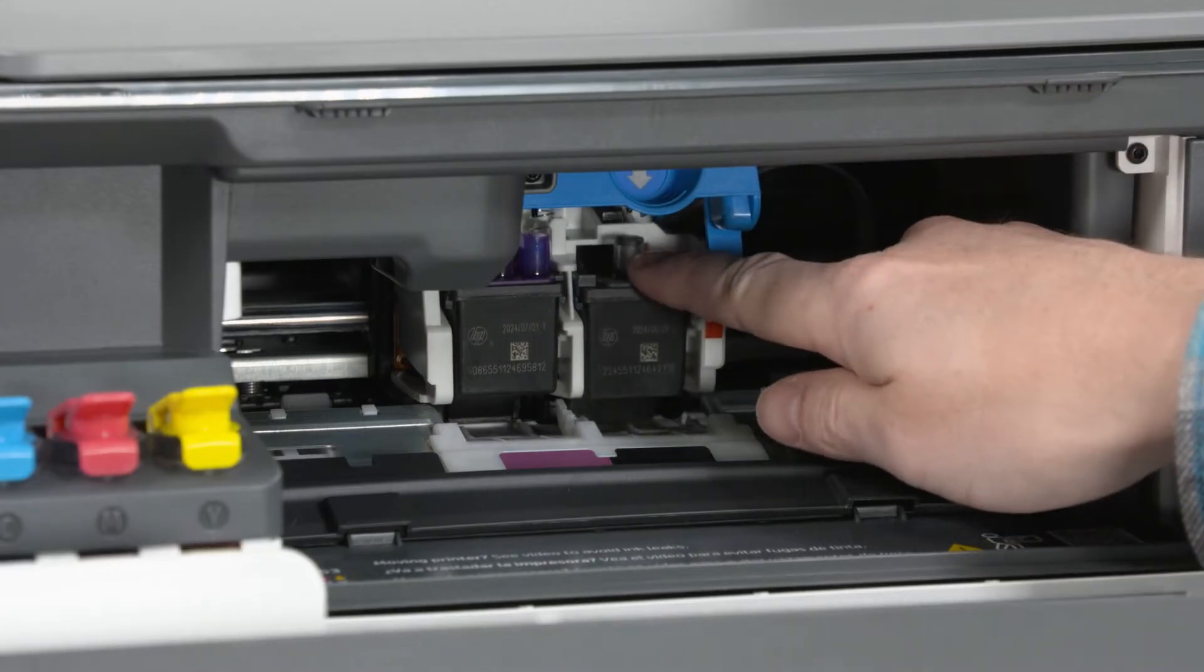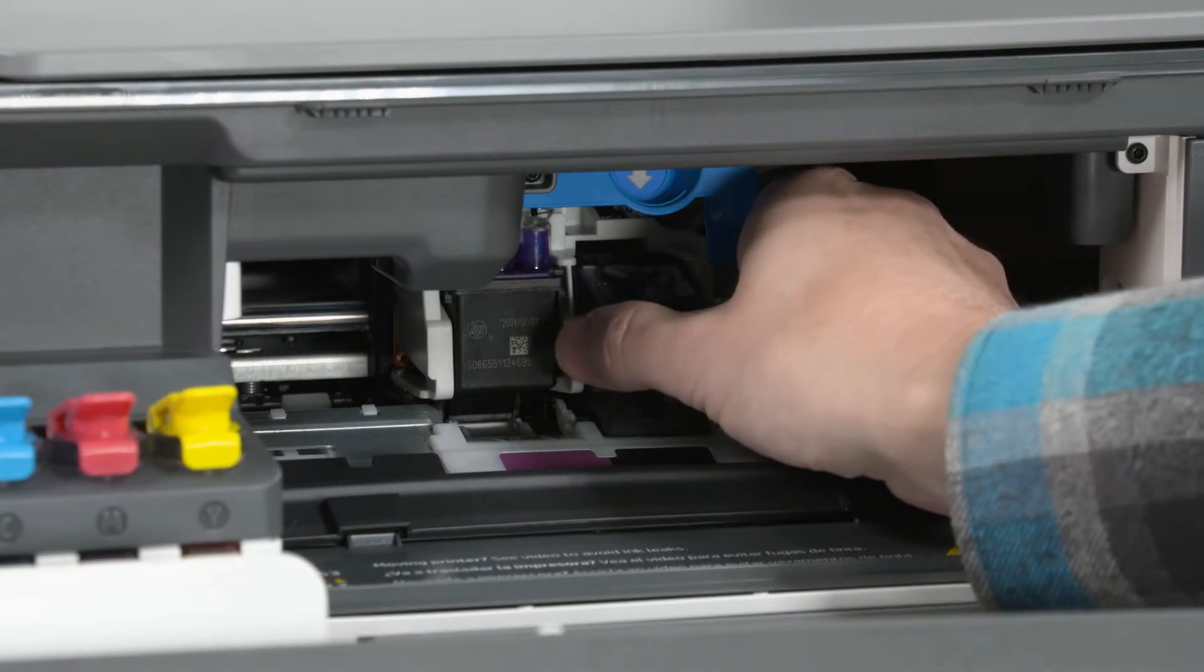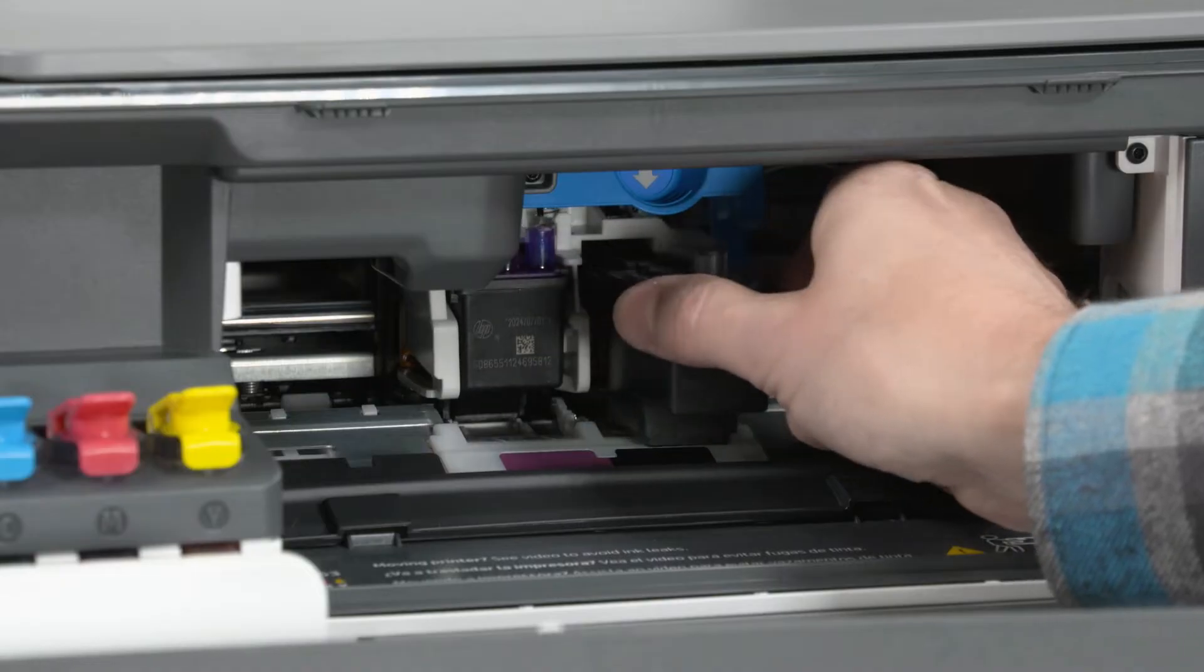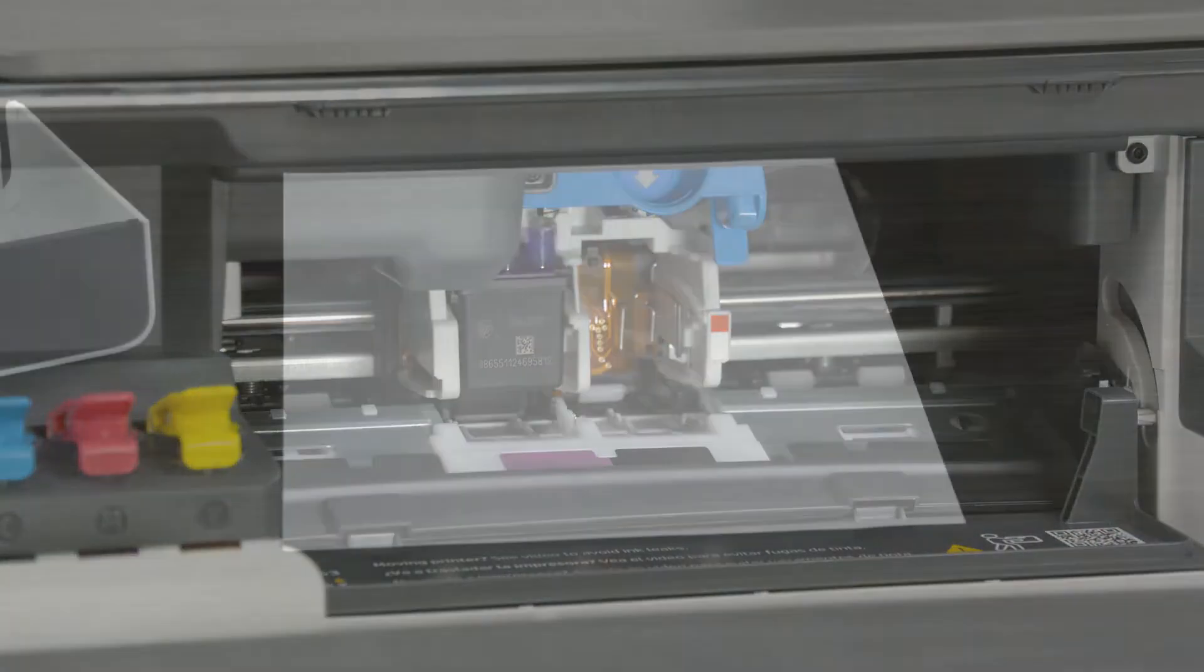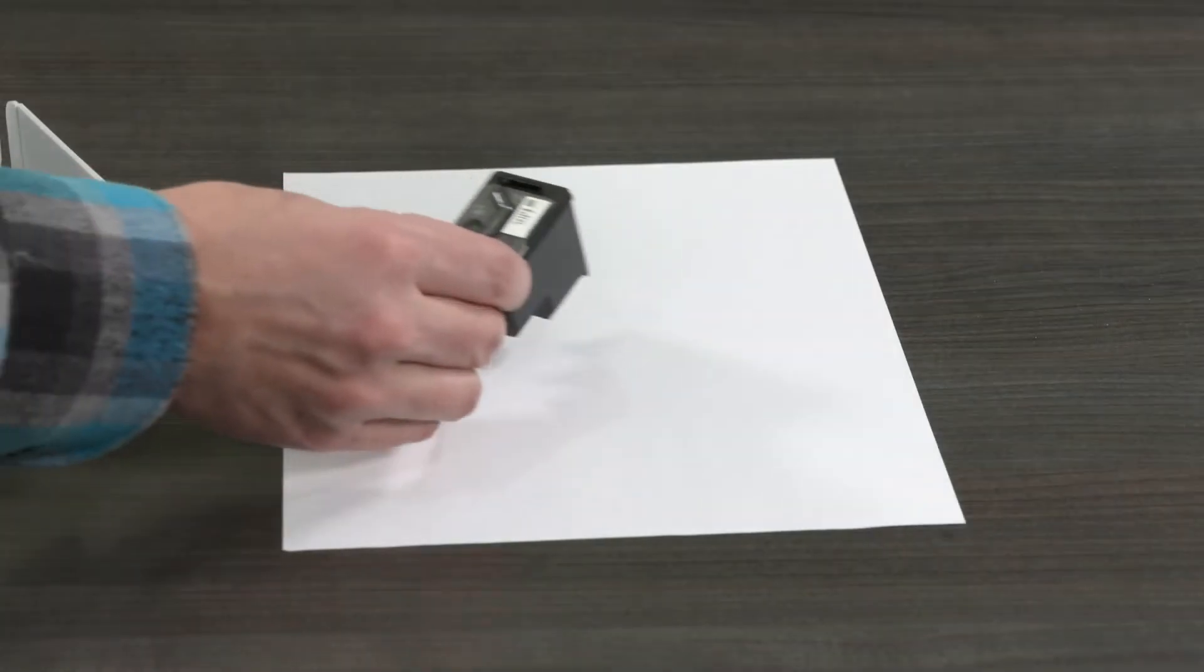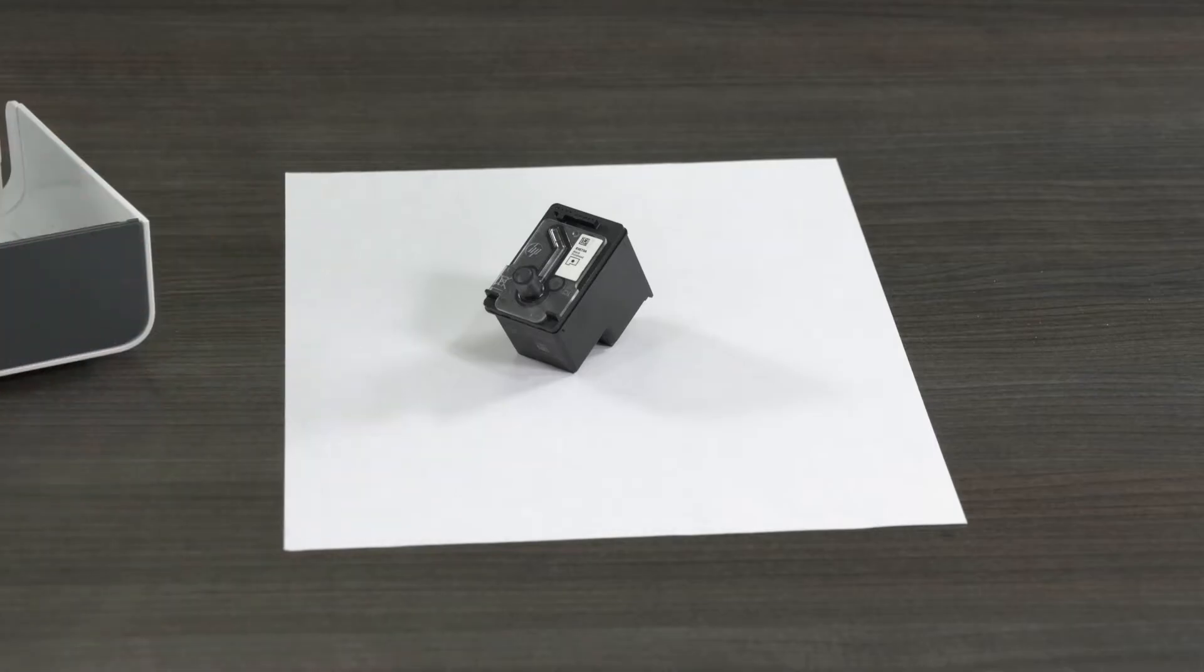Grasp the printhead by its sides and pull to remove the printhead from the carriage. Then set it aside on a protected surface.